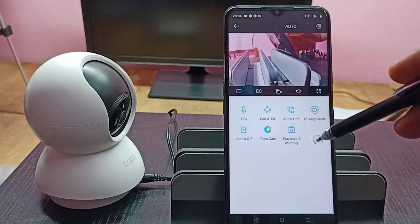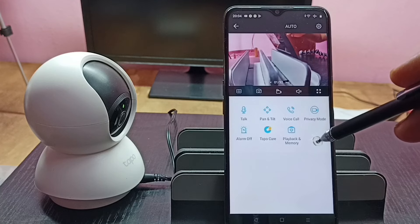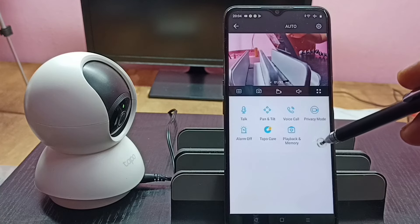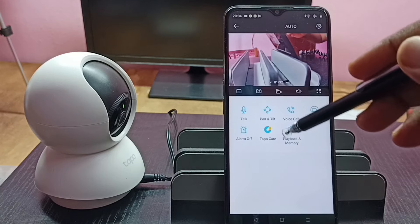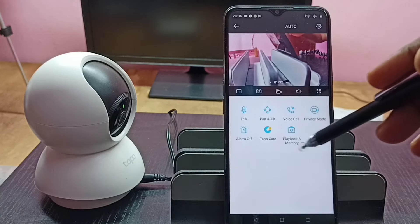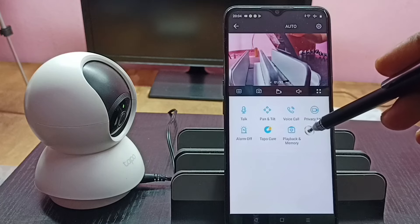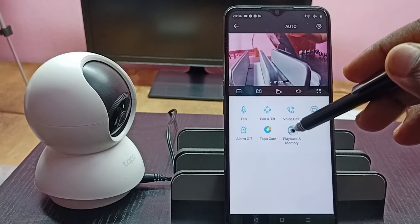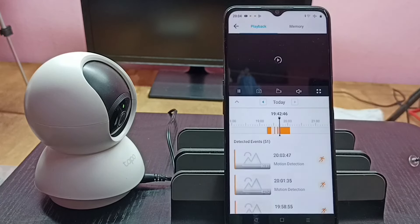So if you want to play recorded videos, we can tap on this button — Playback and Memory. Tap on this button.